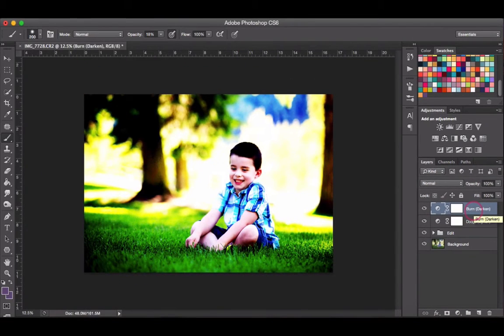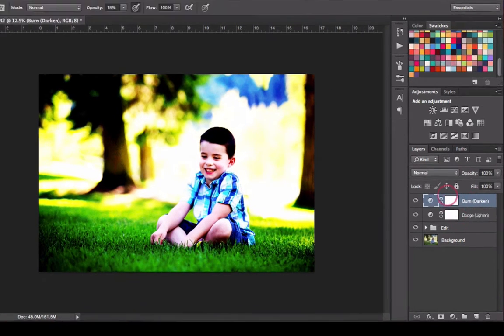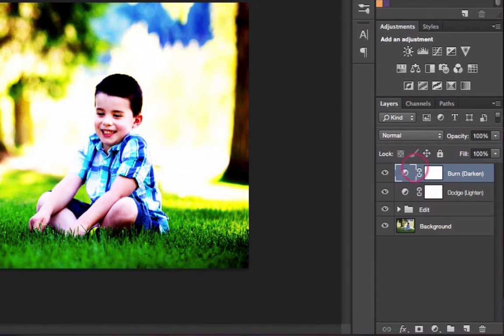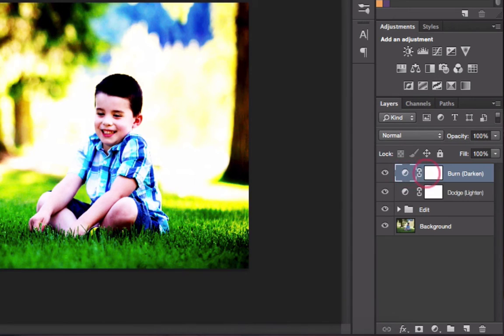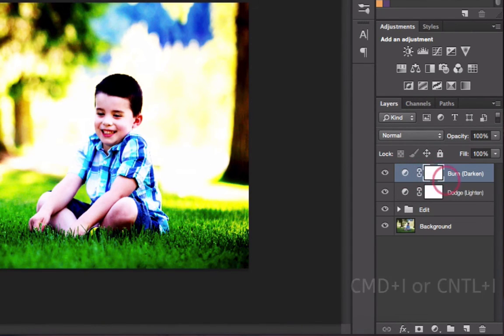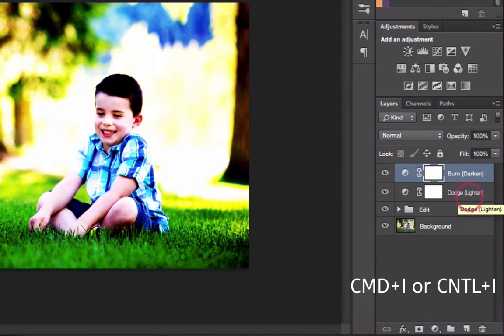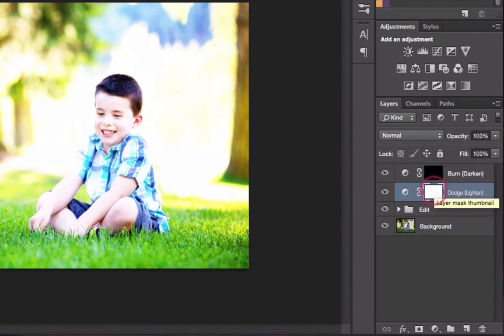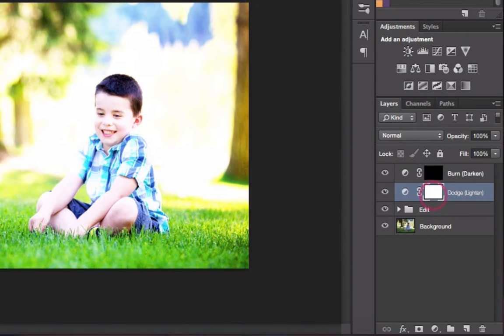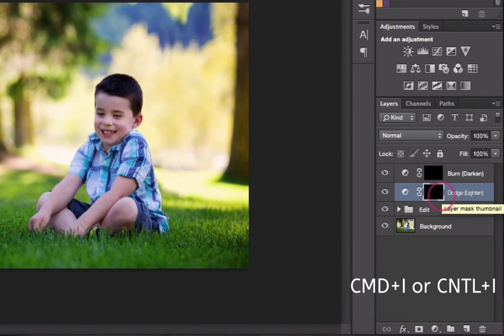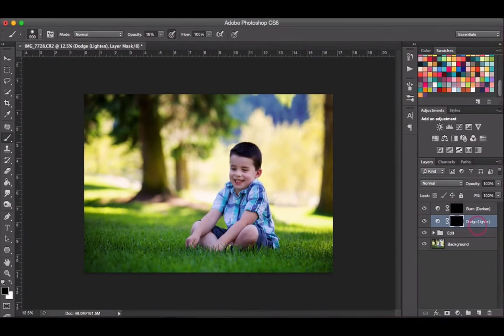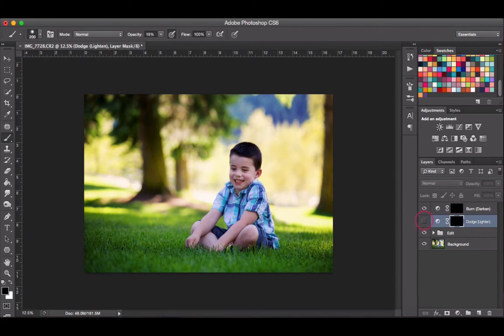The next thing we need to do is invert these layer masks. We want to make sure that we're on the layer mask, not the layers themselves. You can see these four little brackets around the layer—we want to make those brackets around the layer mask. Click on your layer mask and hit Command+I or Control+I on a PC to invert your layer mask. Do the same thing for both layer masks. This makes the photo look like nothing has changed—you can turn these on and off and it hasn't made any effects to our photo yet.